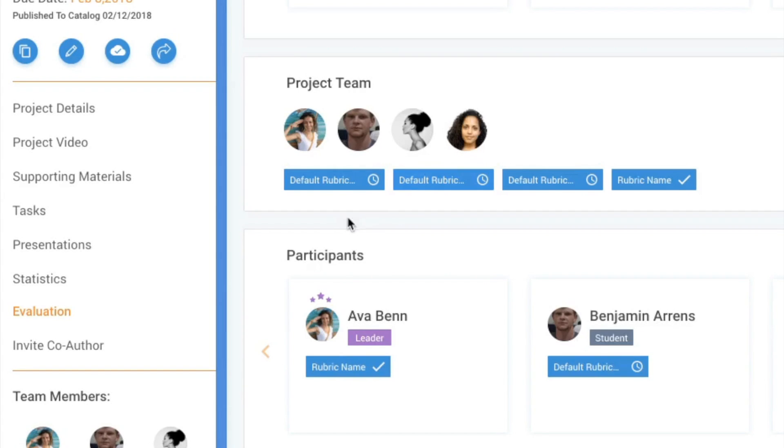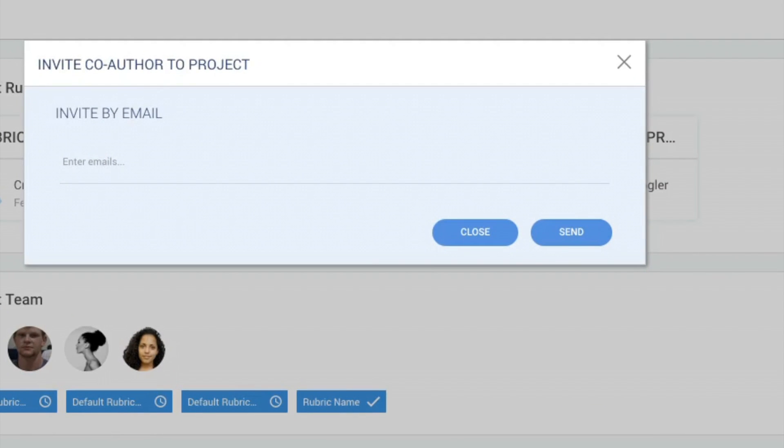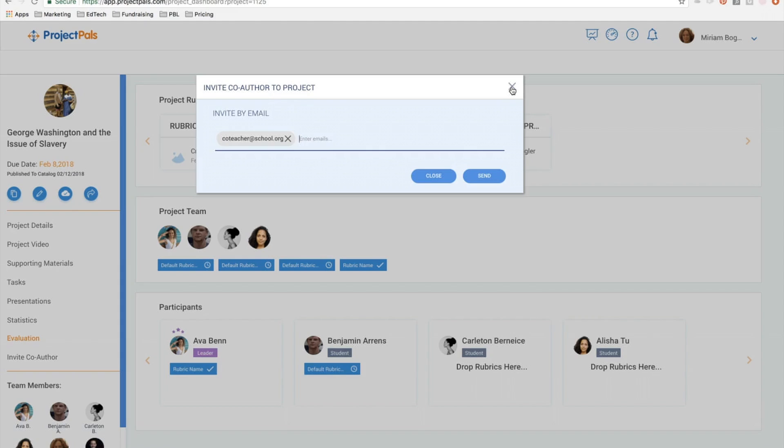The last menu item is invite co-author. You can invite any teacher with a Project PALS account from your school or beyond to co-author a project together. Just enter their email address to add them.